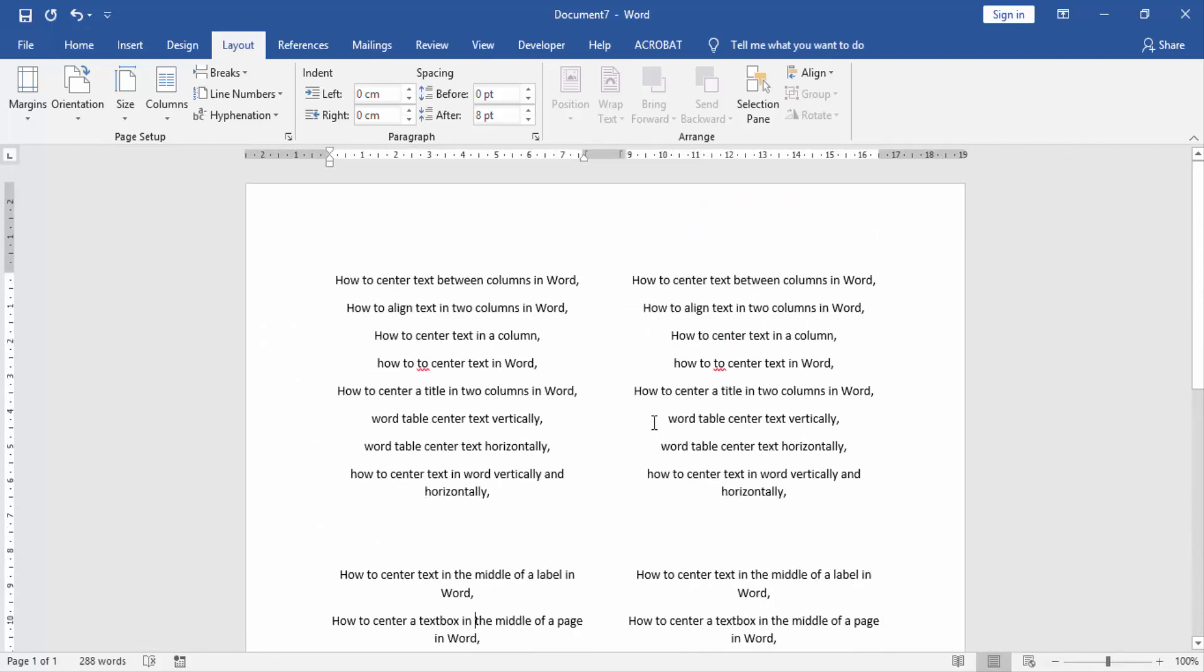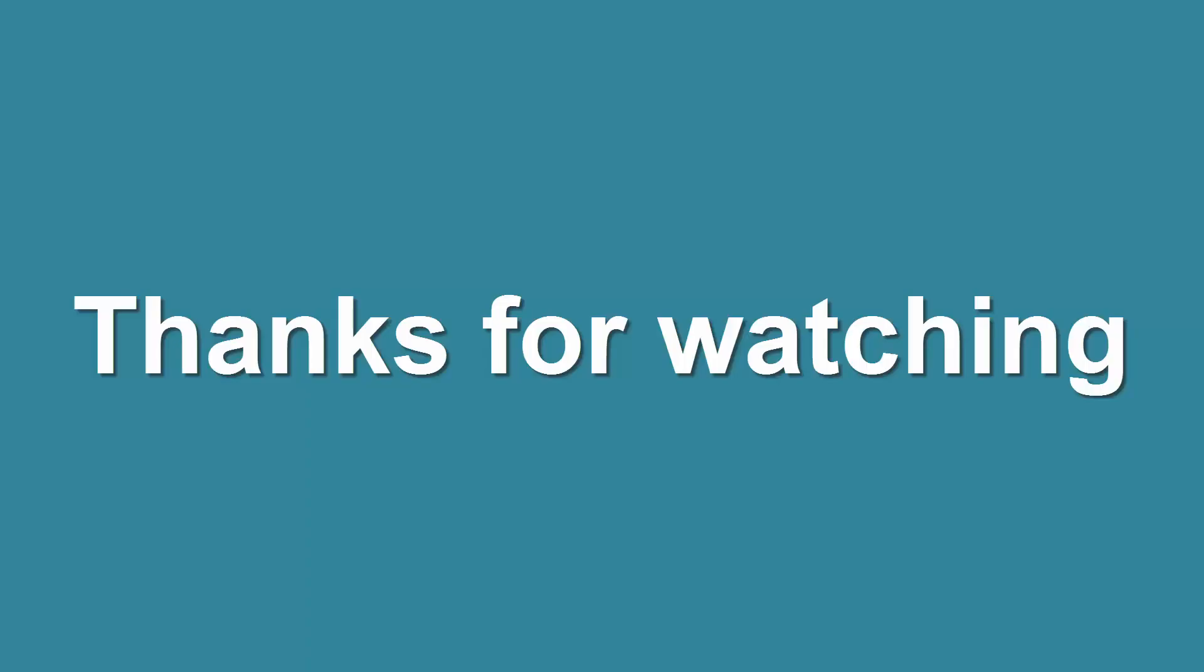I hope you enjoyed this video. Please like, comment, share, and subscribe to my YouTube channel. Thanks for watching.